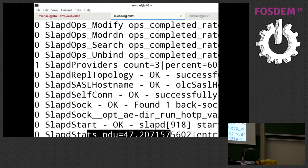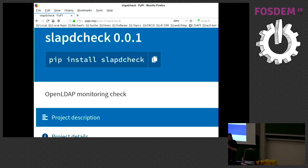It's a Python module. You can install it with, you can find it on PyPI. It's called slapdcheck. And currently, it's just outputting Nagios compatible, Checkmk compatible output. But I plan to also support Prometheus natively.